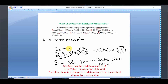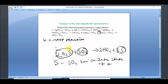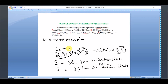Sulfur in SO₂ has an oxidation number of 4, whereas sulfur in 3S has an oxidation state or oxidation number of 0. So with this you can see there is a decrease from 4 here to 0 here, confirming this is a redox reaction.